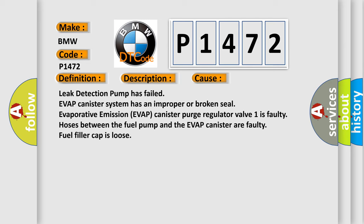This diagnostic error occurs most often in these cases: leak detection pump has failed, EVAP canister system has an improper or broken seal, evaporative emission EVAP canister purge regulator valve one is faulty, hoses between the fuel pump and the EVAP canister are faulty, or fuel filler cap is loose.